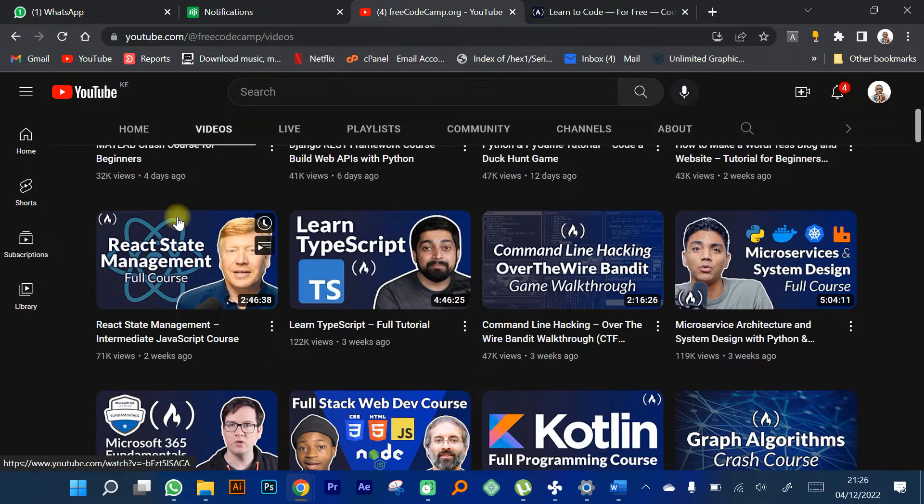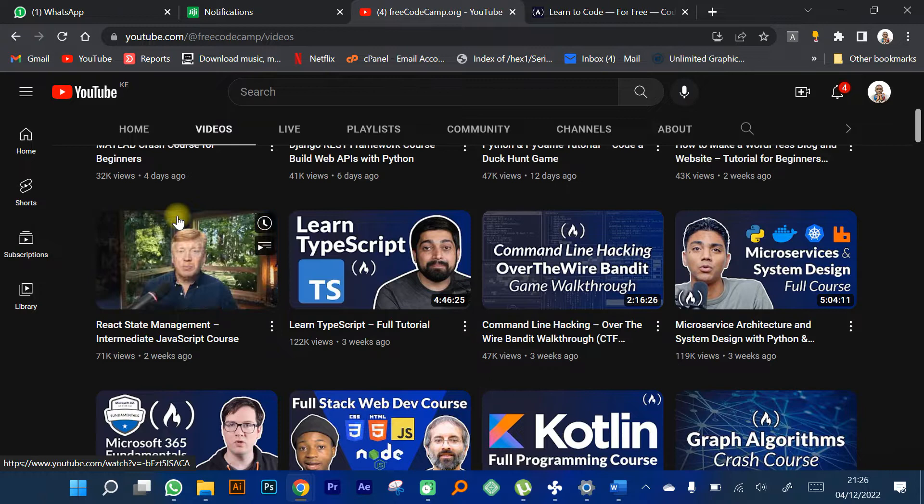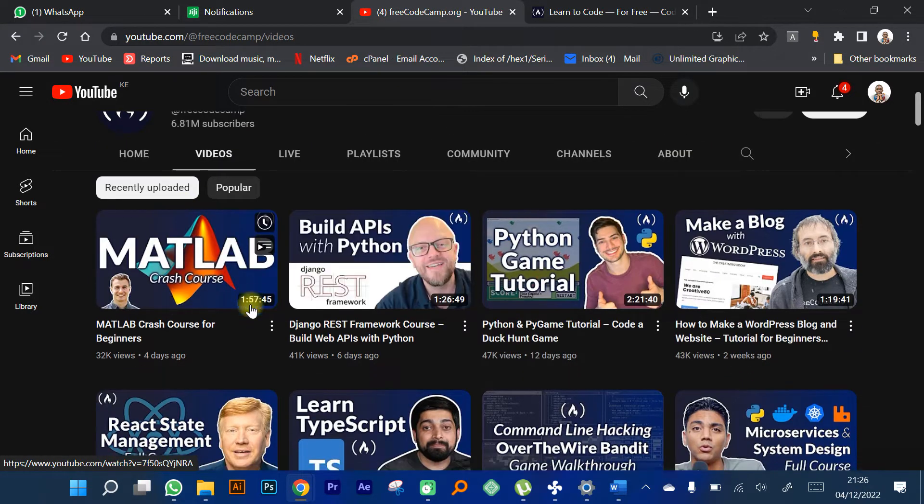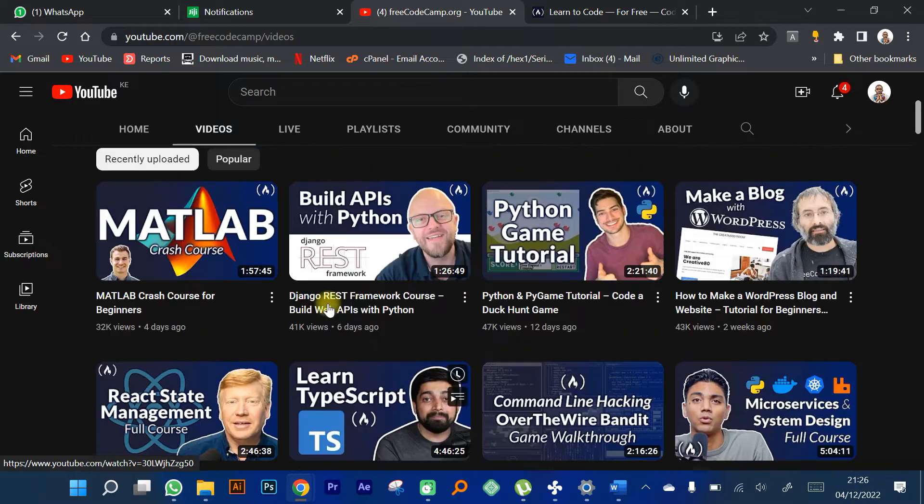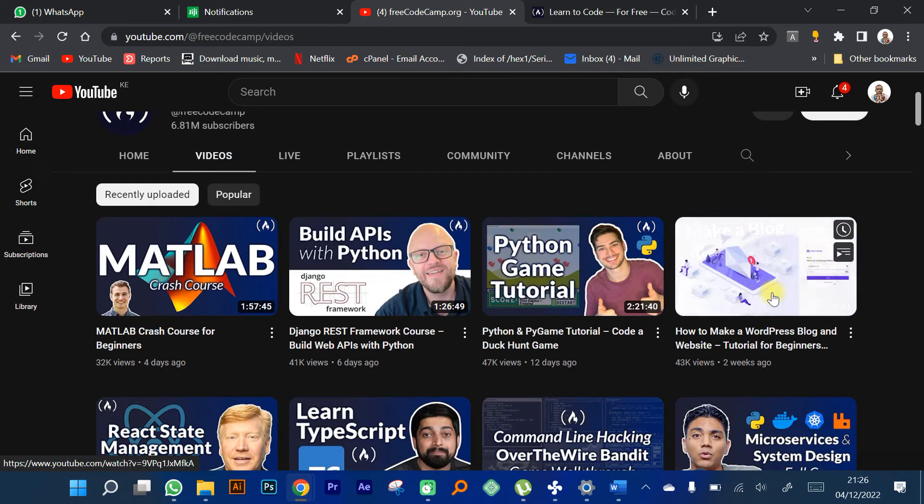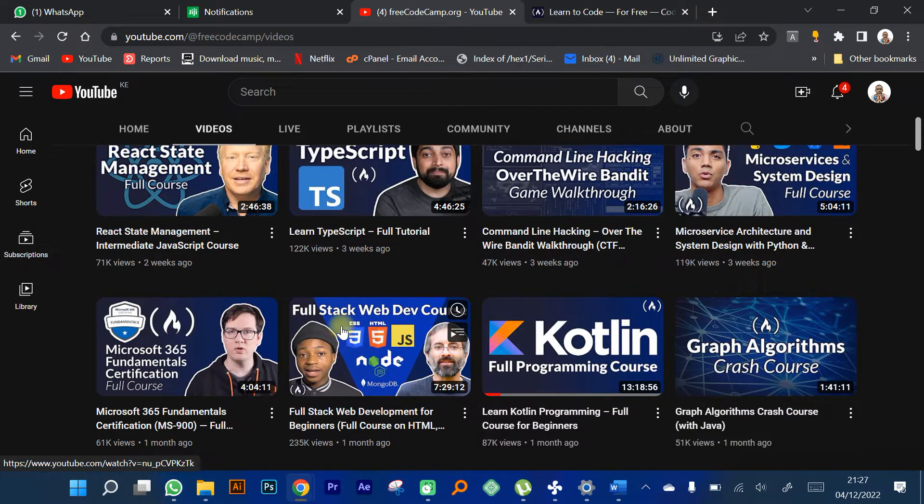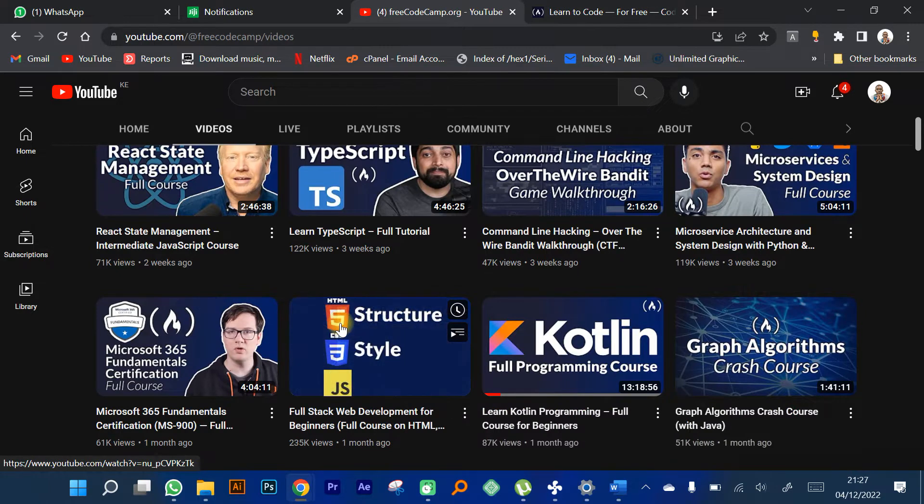They have quite a number of courses that they've been uploading lately, like the MATLAB crash course. There's also WordPress. I myself, when I wanted to start creating websites, I went to freeCodeCamp.